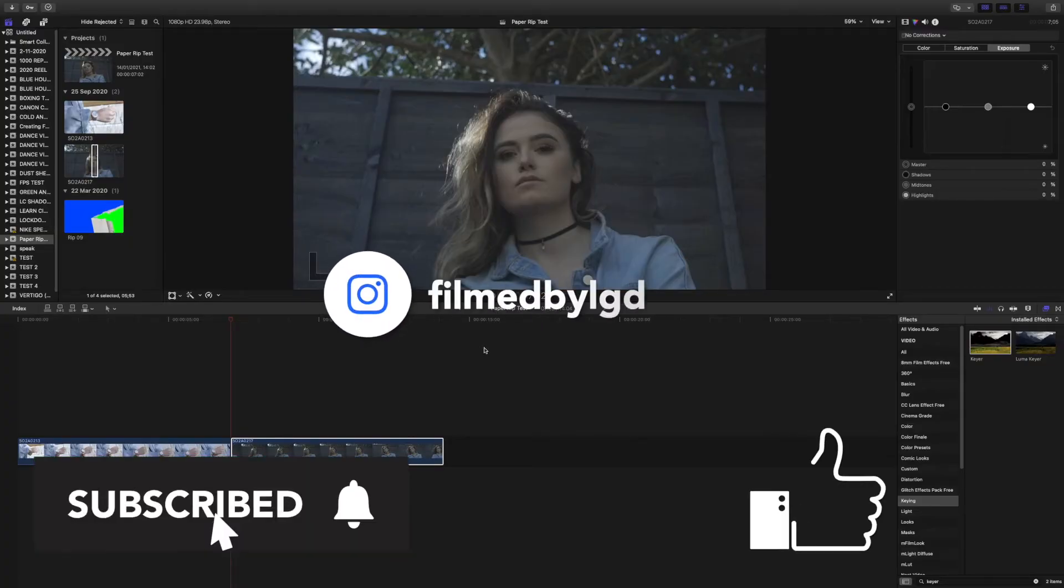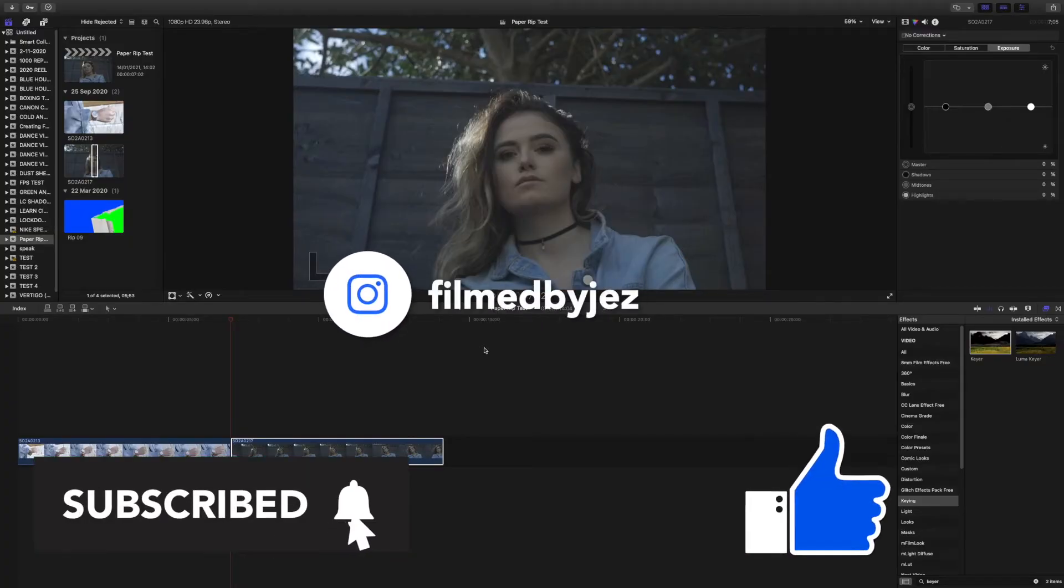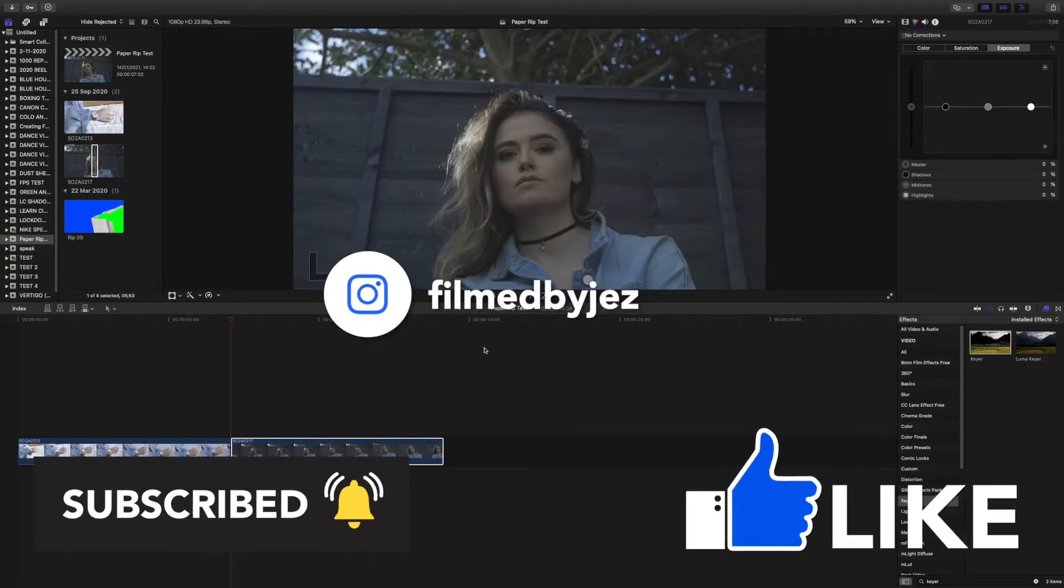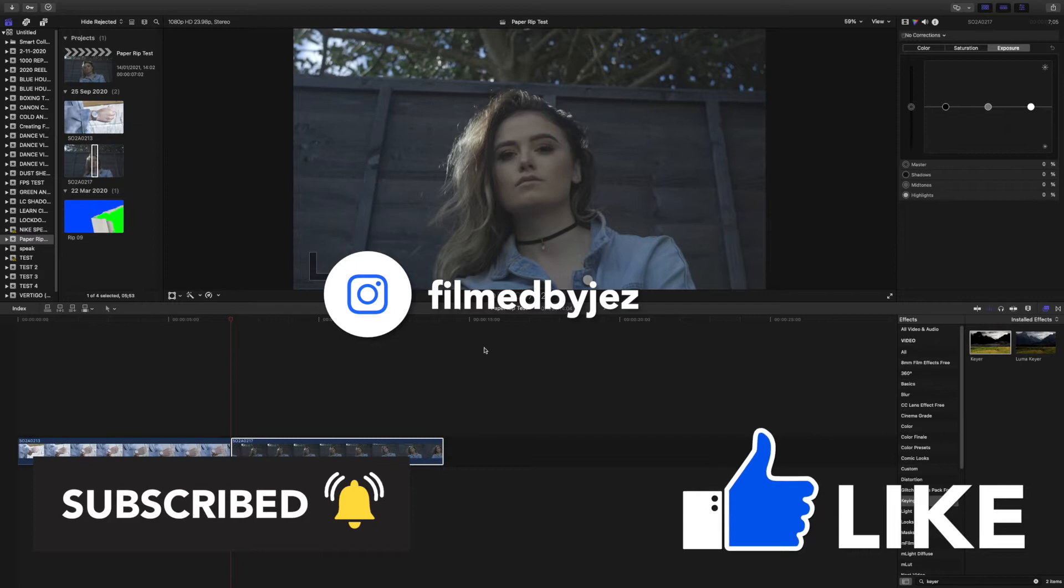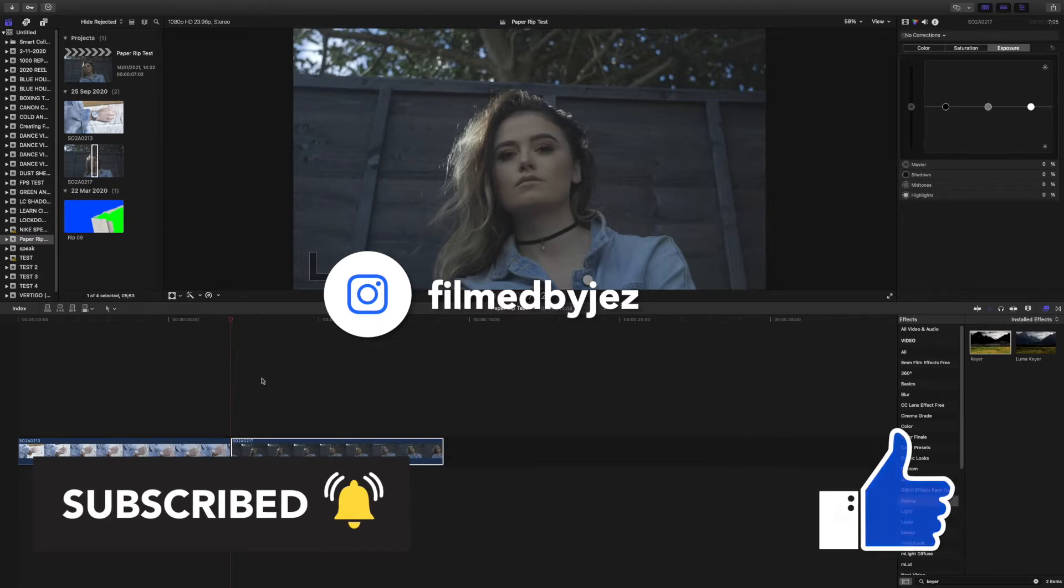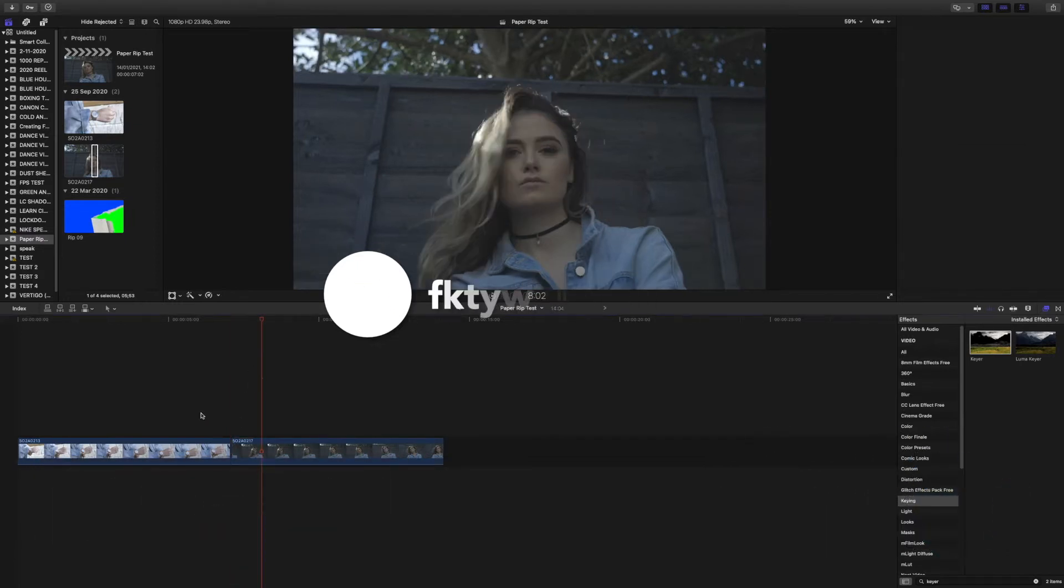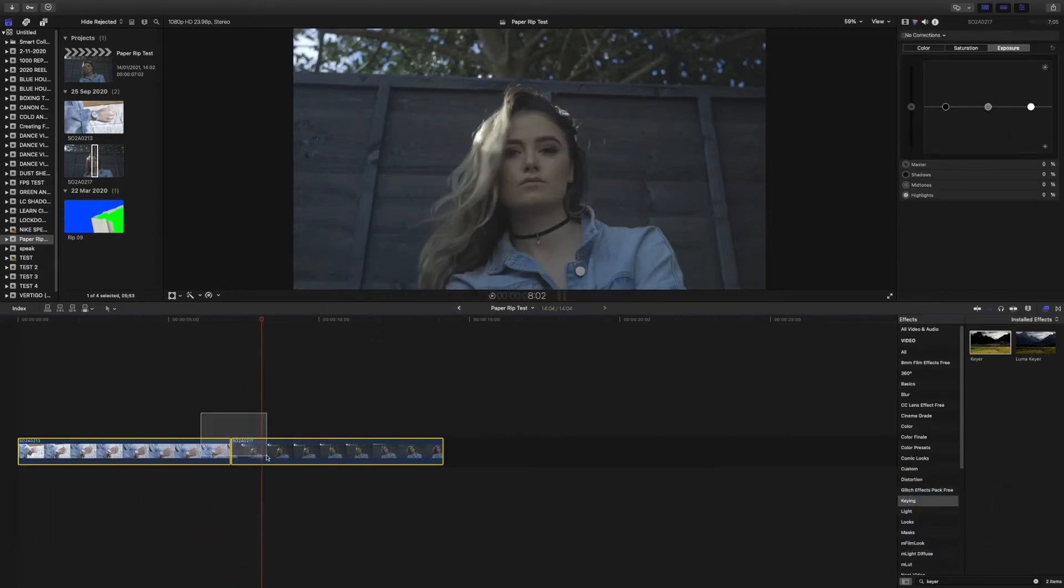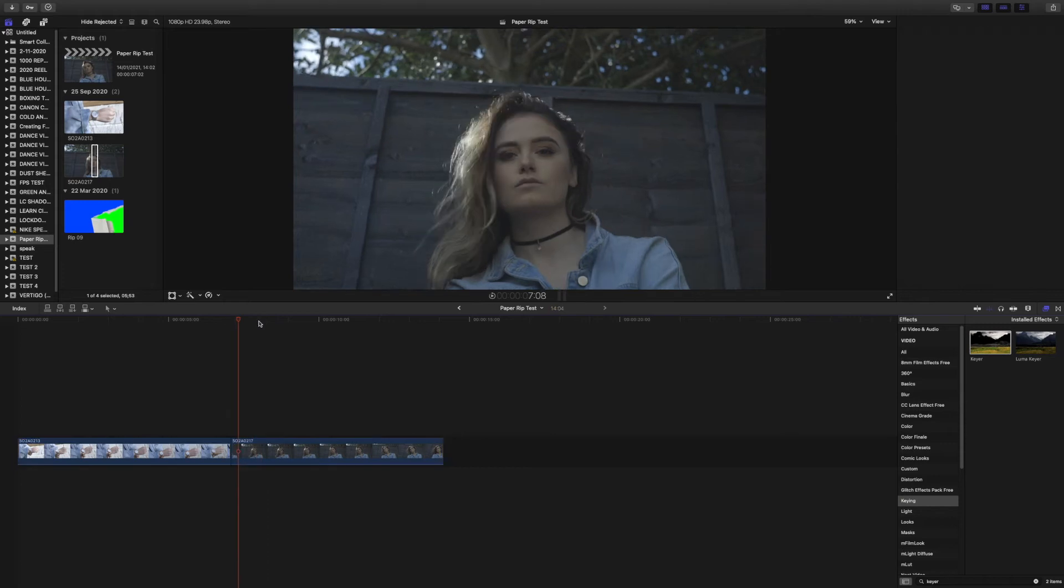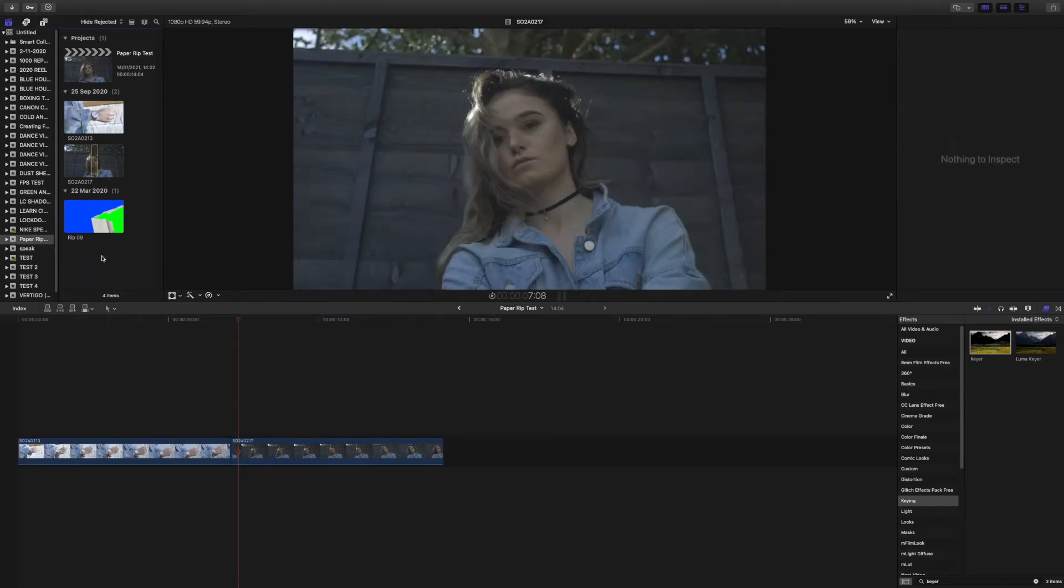I'm going to show you how to do this paper rip transition using the CinePacks free paper rip transitions. So import both your clips that you want to do the effect on and then come to the project section.